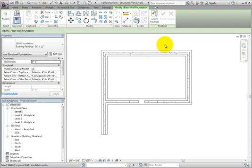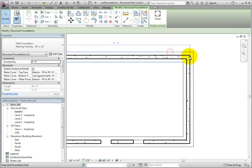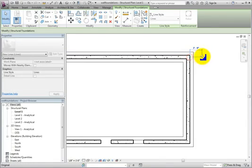However, you can make adjustments at the end of the wall foundations. Zoom in on a wall end and click the wall foundation. Once selected, Revit displays drag controls at the end of the wall foundation. Click and drag the control.